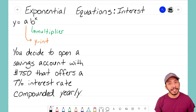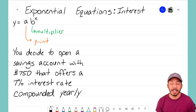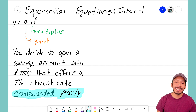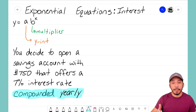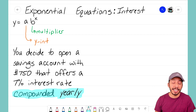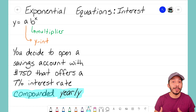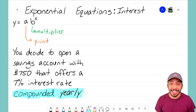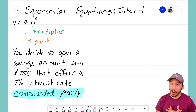Here's our scenario: we decide to open a savings account with $750 that offers a seven percent interest rate compounded yearly. I want to draw your attention to the phrase 'compounded yearly,' which means every year is when you get your interest added back into your savings account. If it said compounded monthly, you'd get interest every month. If compounded daily, you'd get money every single day — and no banks are going to offer you an interest rate that compounds daily.